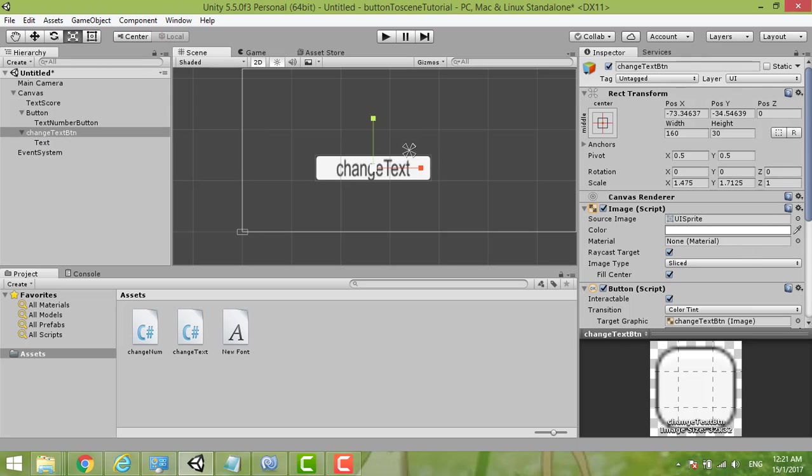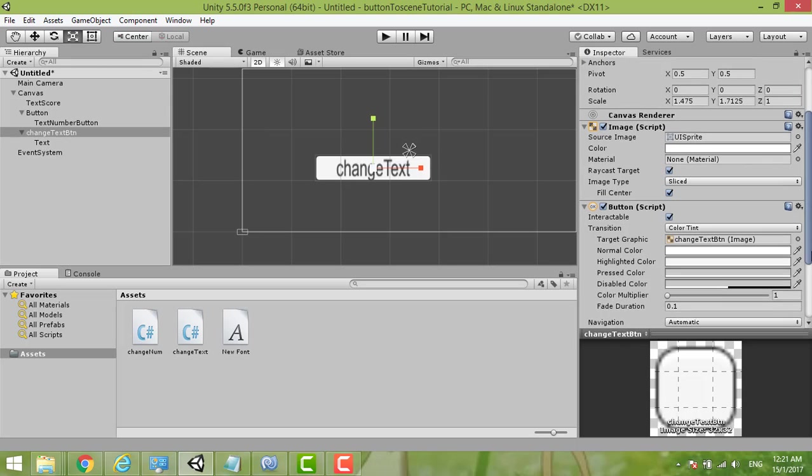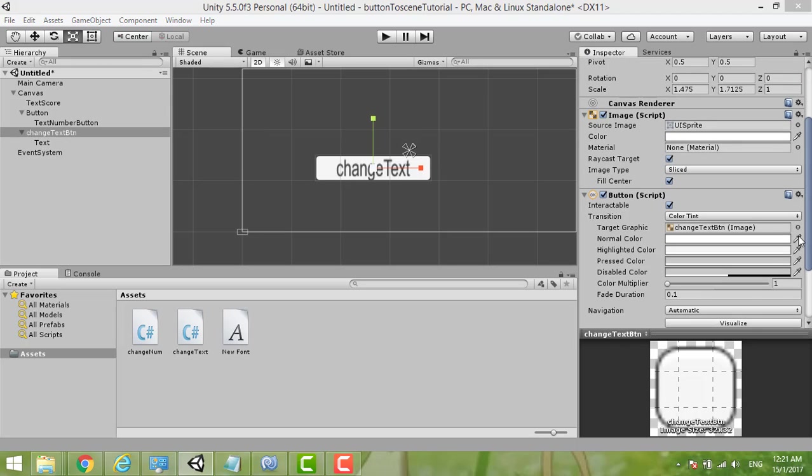Here, the button. We can change the color.